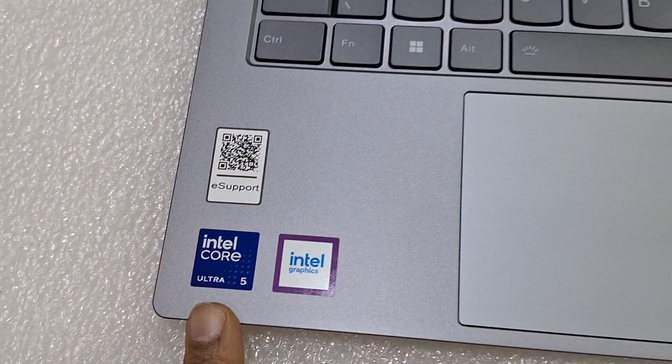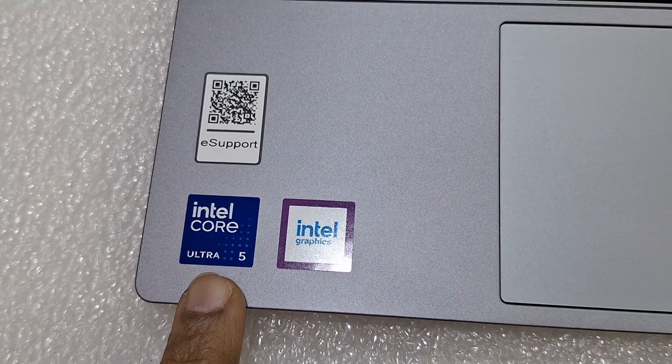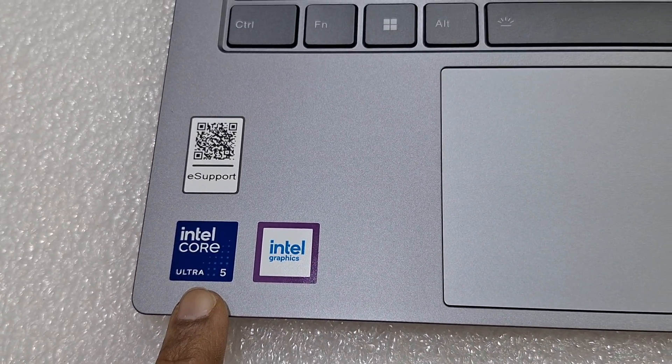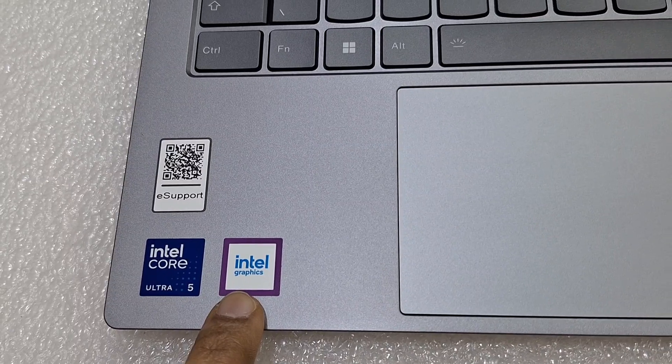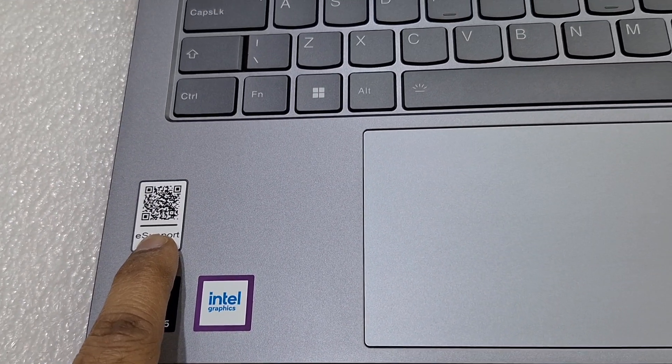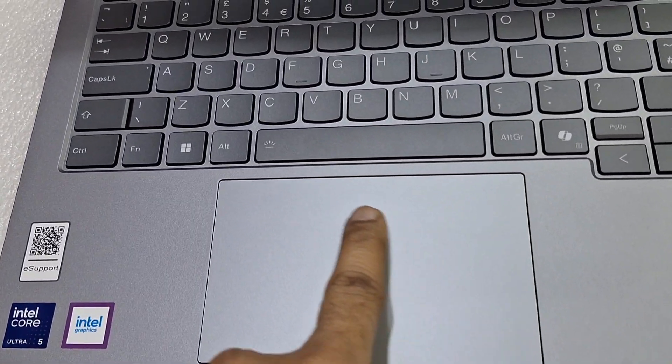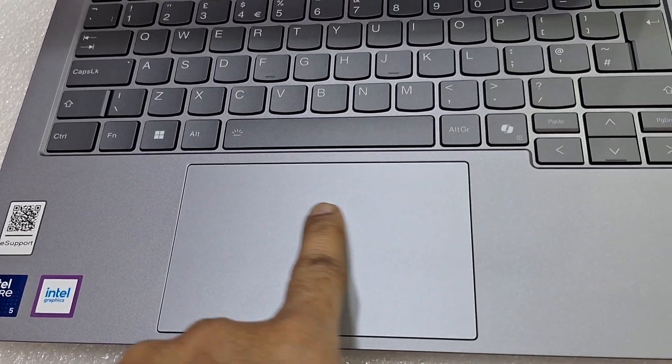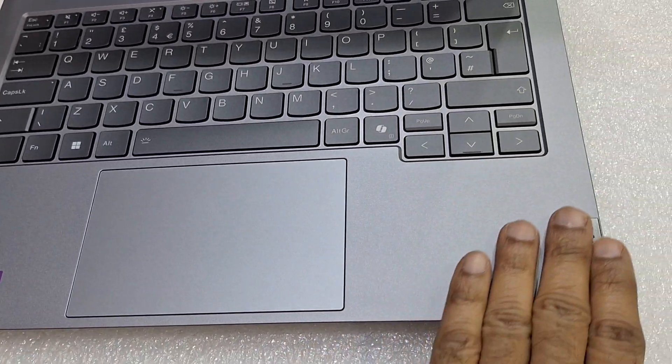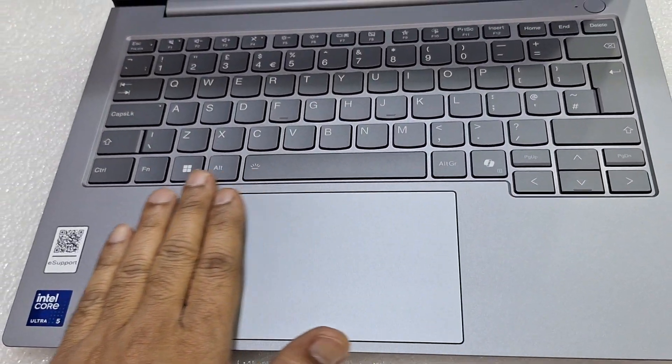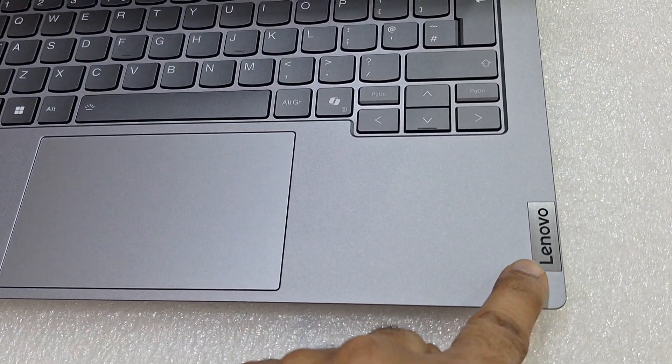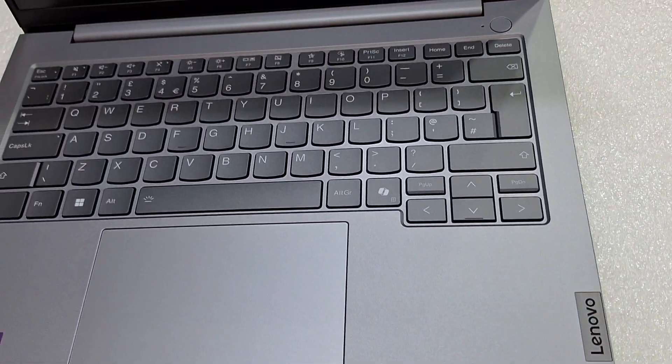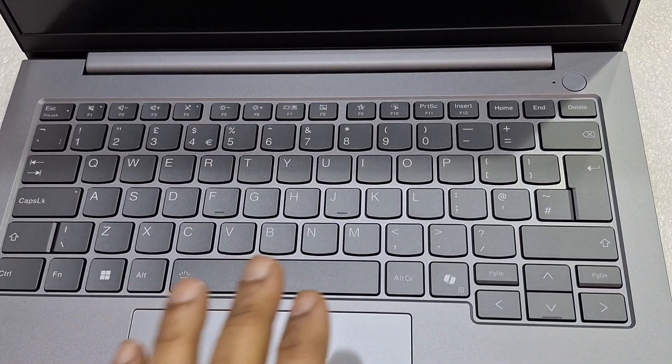You can see the Intel Ultra 5 processor, Intel graphics, e-support QR code, and smooth touchpad with good finishing here. Here you can see the Lenovo logo and keyboard.